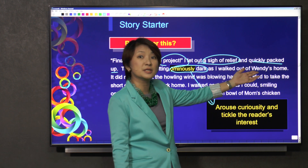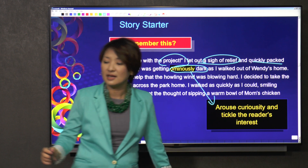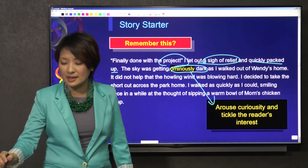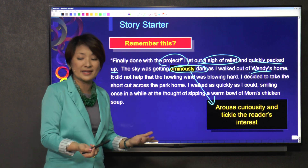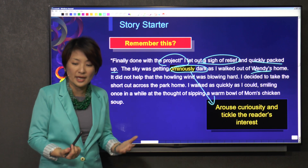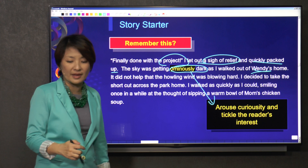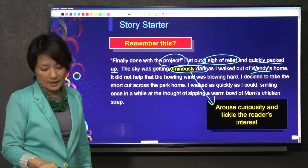So there's another piece of information that's let out here — that's Wendy. So your partner is Wendy. You're working on the project together.